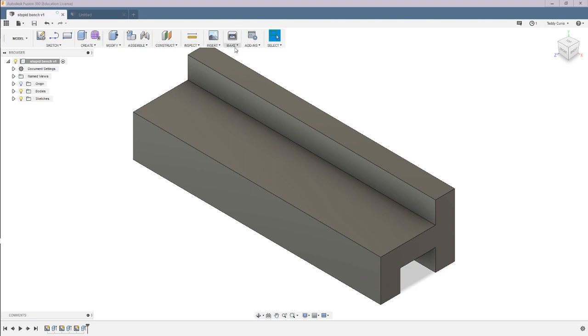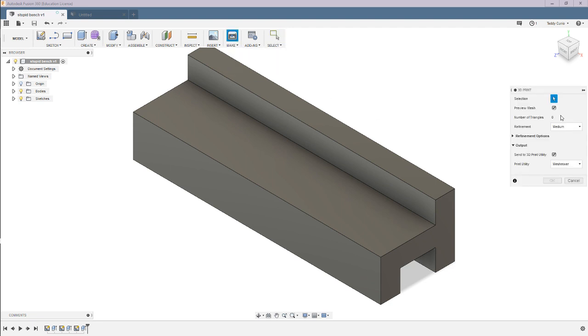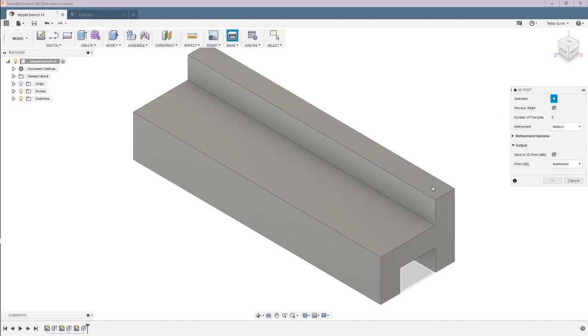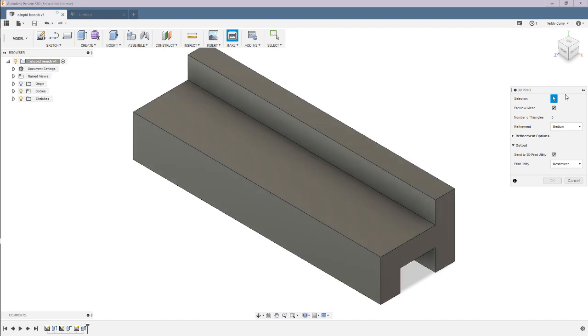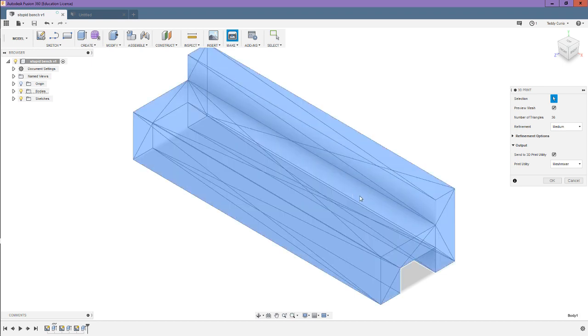So in Fusion 360, you're going to want to go ahead and click make 3D print, then it's going to come up with this little window, and you're going to want to have selection as that, and you're going to want to click this. It's going to turn blue.